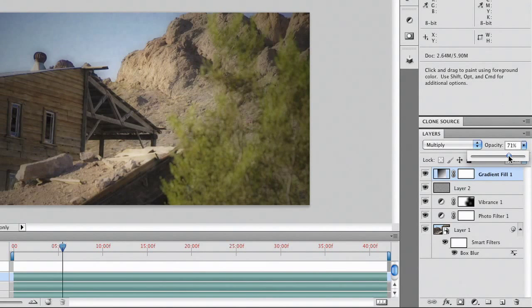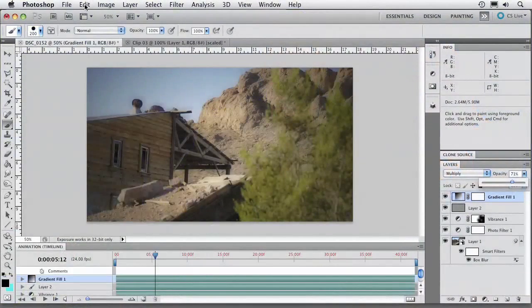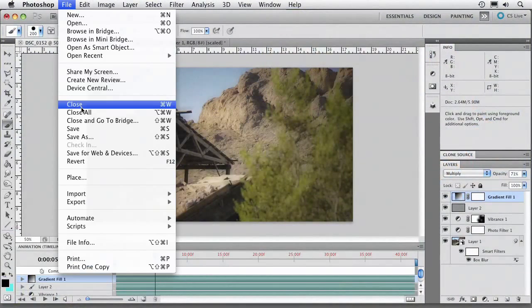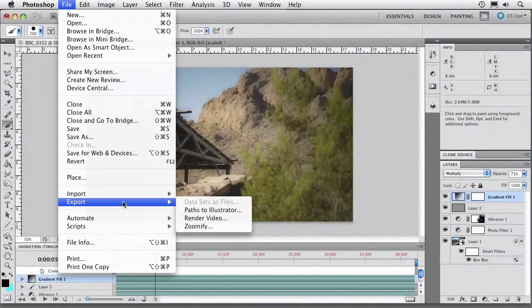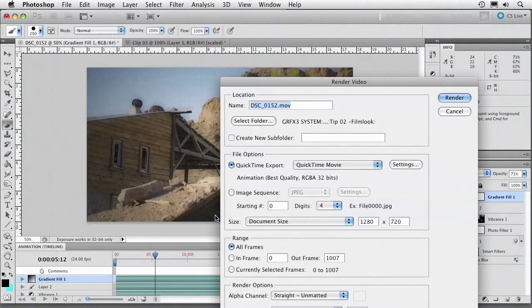Now at this point we've finished up our film look. And it's good to go. You could render right out of Photoshop. But what I find is that that's a little slow. Because you have to go one clip at a time. You would choose File, Export, Render Video. And you go through the settings and you put one clip at a time.